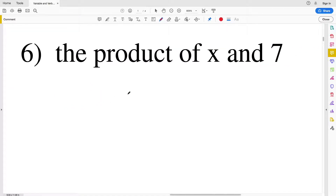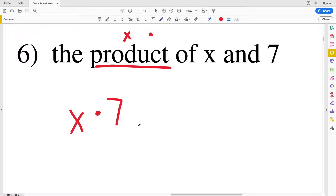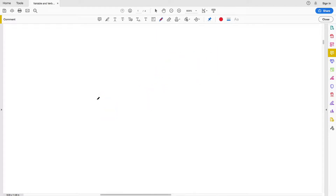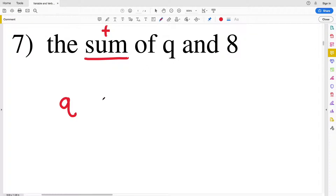For number six we have the product of x and 7. 'Product' — think multiply. We can write multiplication as a dot between two numbers or variables: x times 7. For number seven we have the sum of q and 8 — 'sum' means addition.